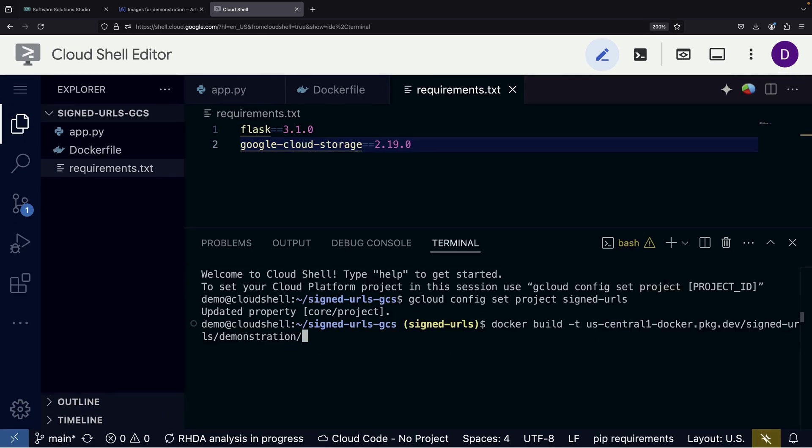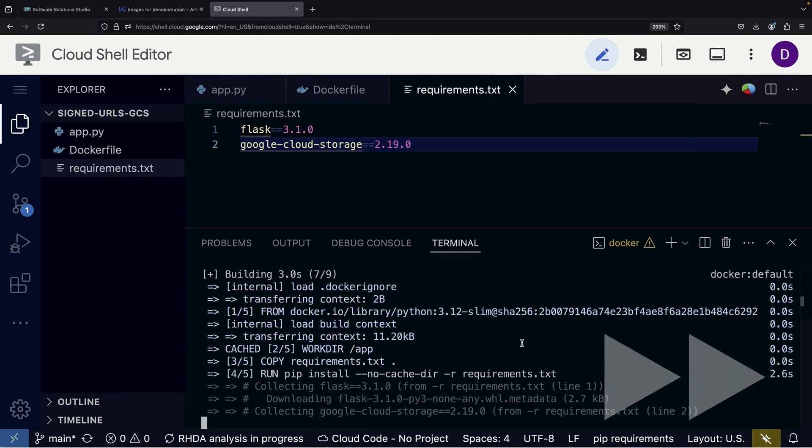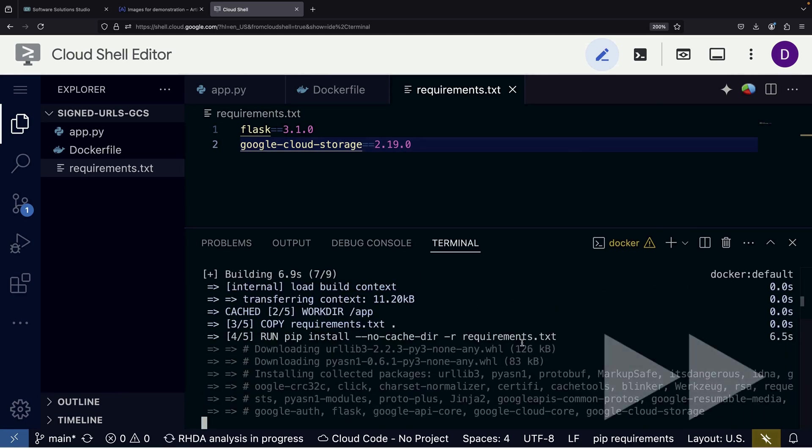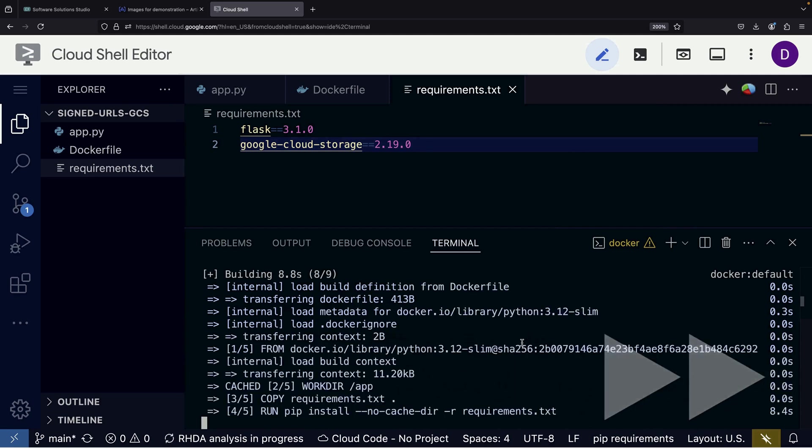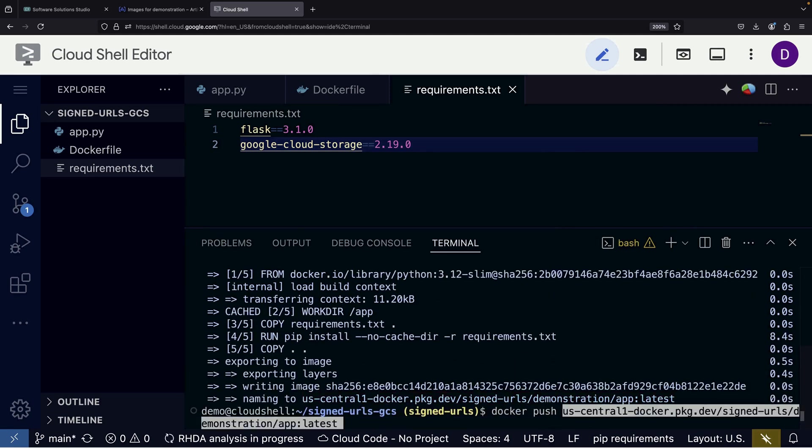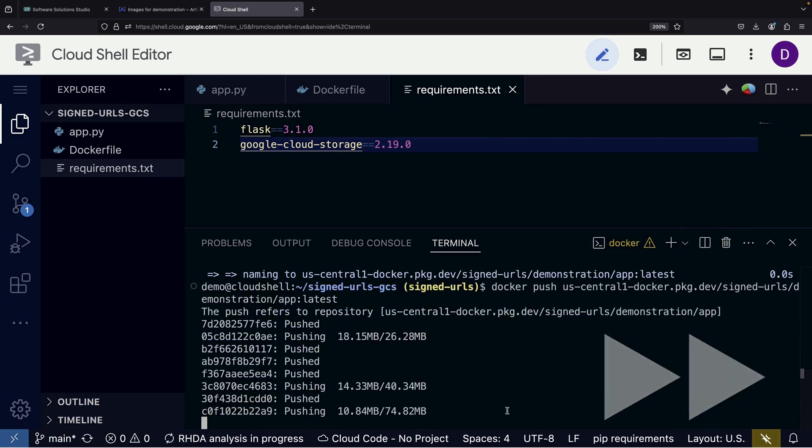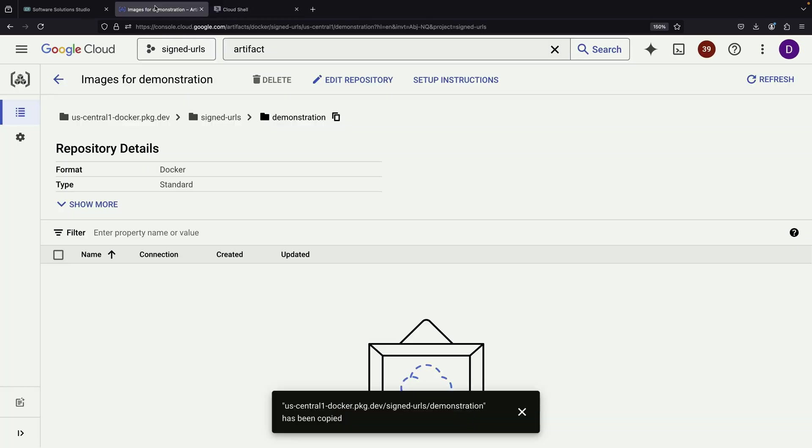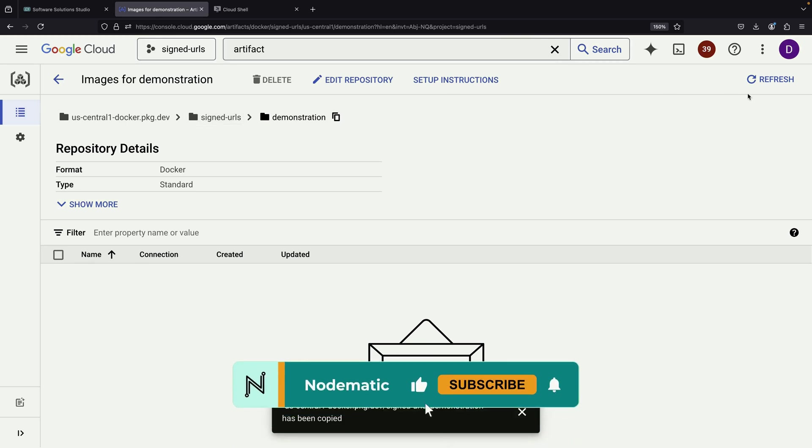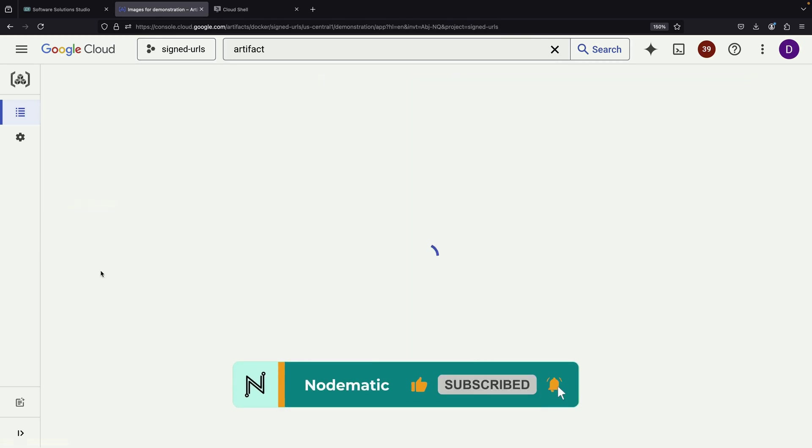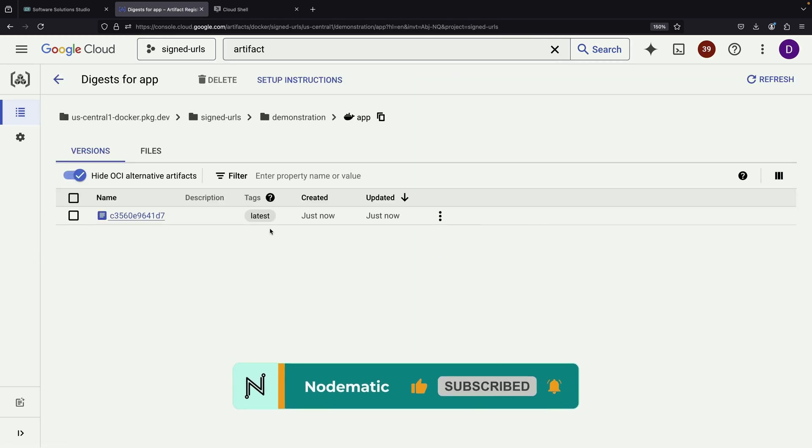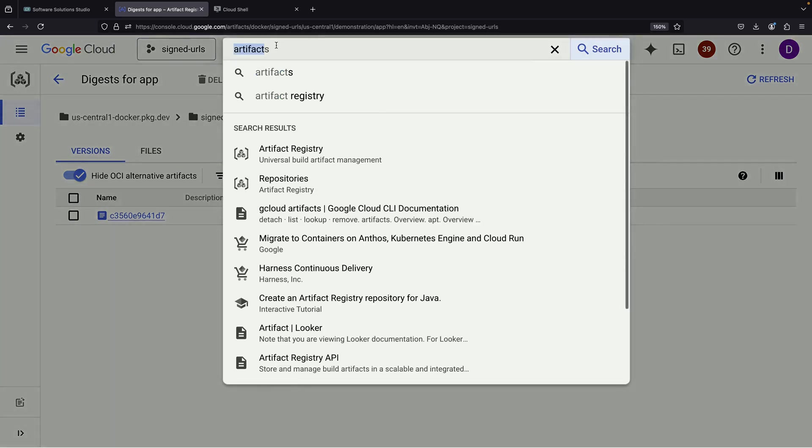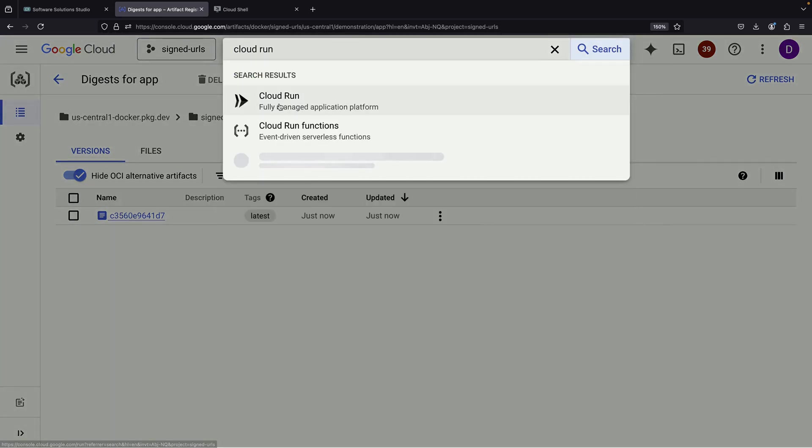We'll name it App and tag it as Latest. After pushing the image to the artifact registry, we should see it appear in our repository with the Latest tag. This brings us to the Cloud Run deployment phase.